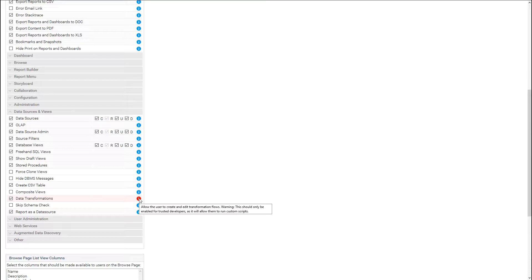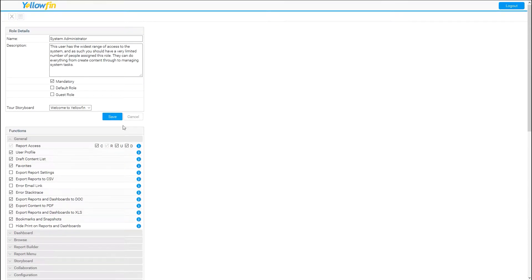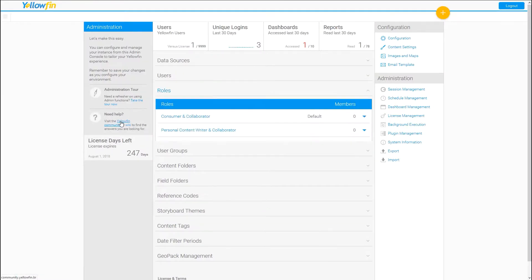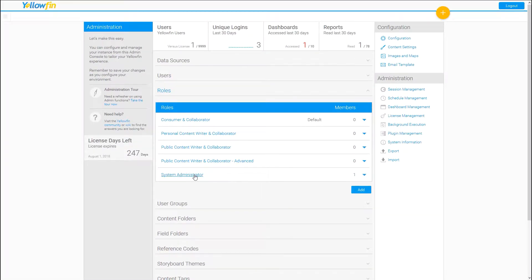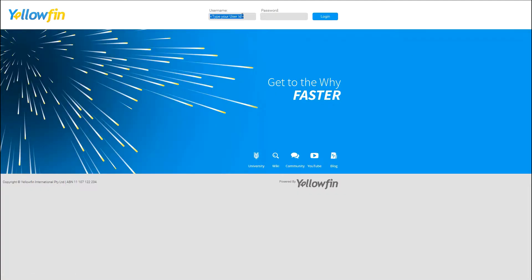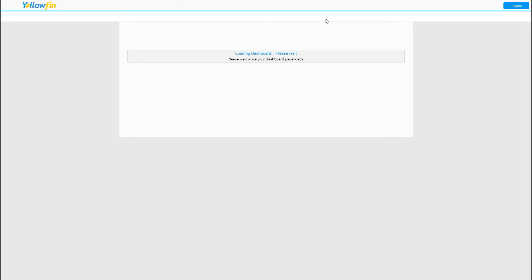You want to make sure you're giving that access to the right person. Yellowfin, first and foremost, is all about governance, and this is one of the ways we control that. Now that I have data transformations turned on, I'll go ahead and save that, so my system administrator role now has access. To gain that new permission, you do have to log out and then log back into Yellowfin.